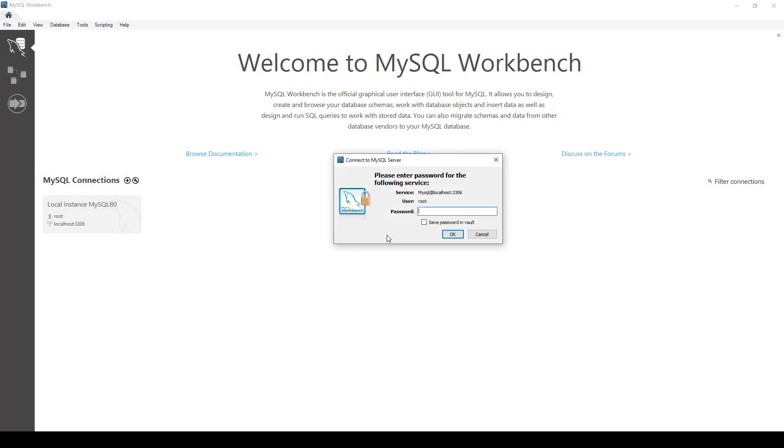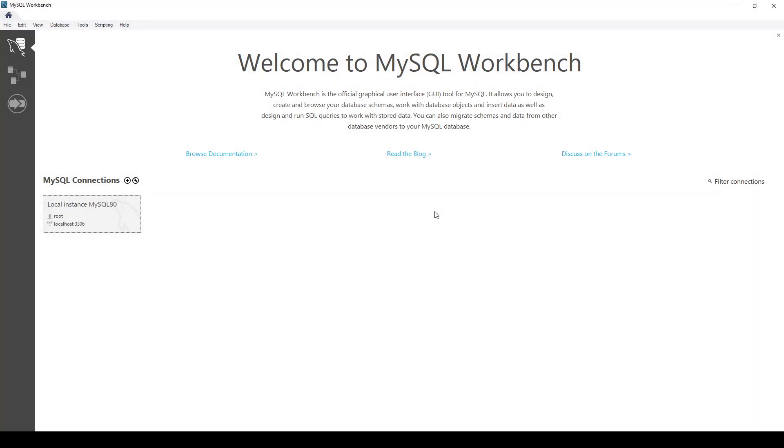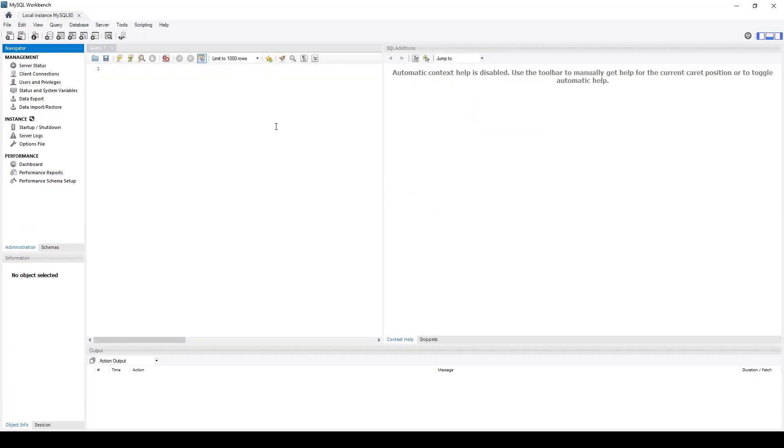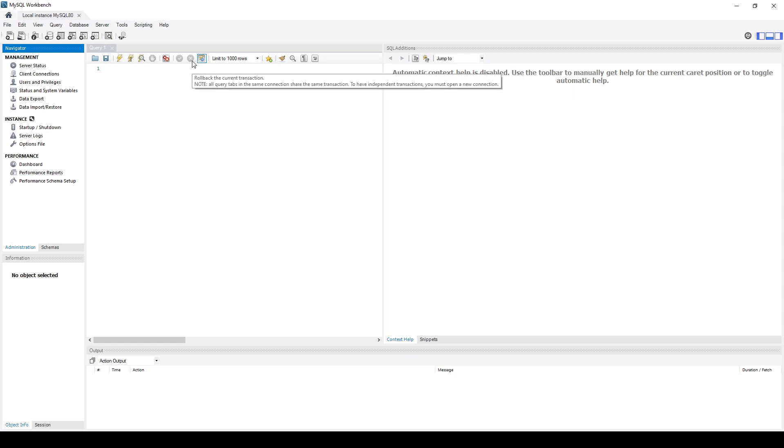And we can just go ahead and log in with that password that you just created and this will take us to the MySQL workbench and we will go ahead and create a node MySQL application in the next video. So thanks for watching.